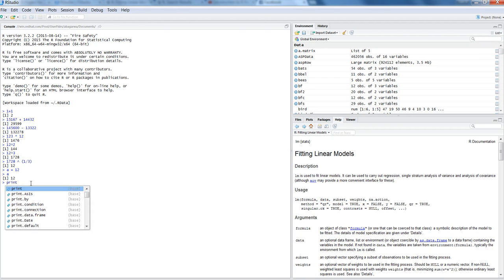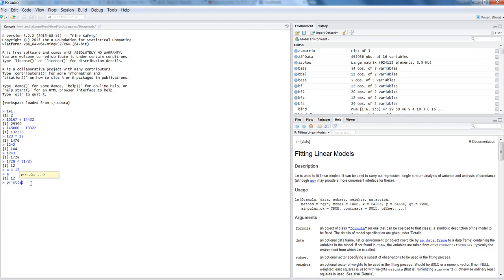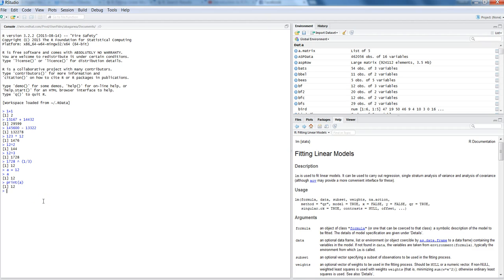Alternatively, you can use a command like print and then pass on the object. The best part is that now 12 has some identity which is kind of meaningful to you because you have stored it in some kind of an object or a variable, and now you can perform again mathematical operations. Let's say you want to divide a by 4 and it will give you the result.